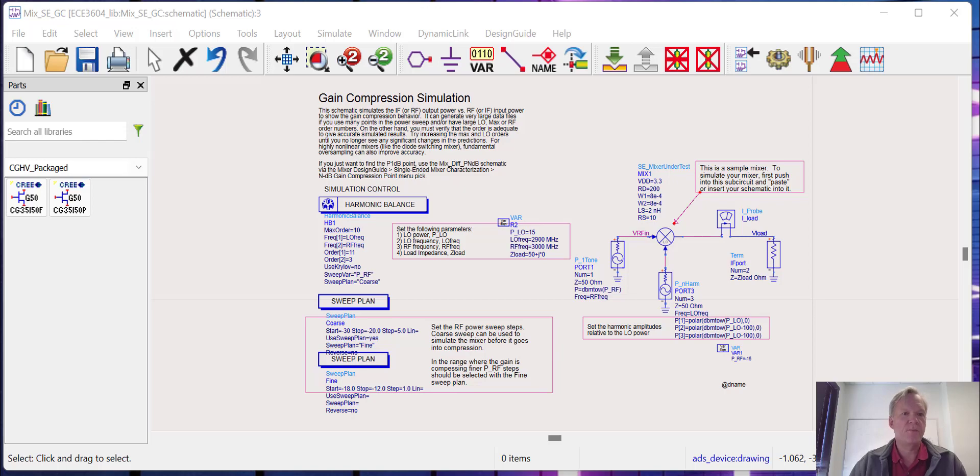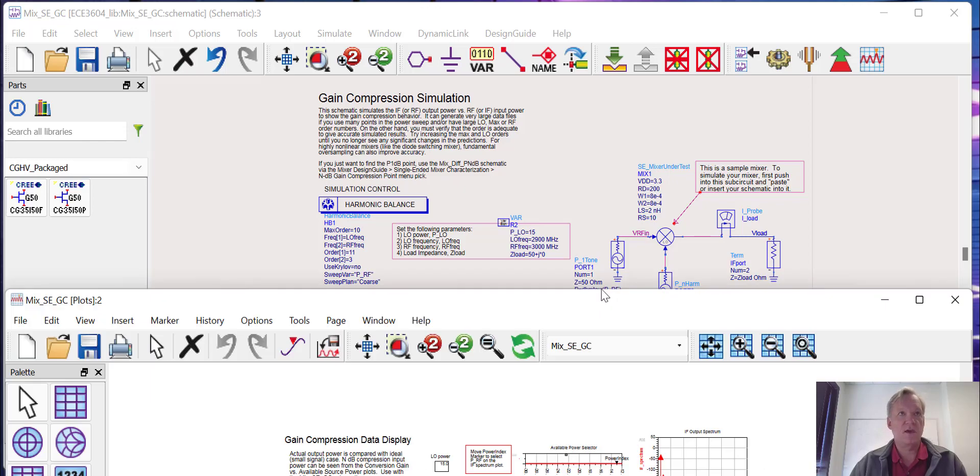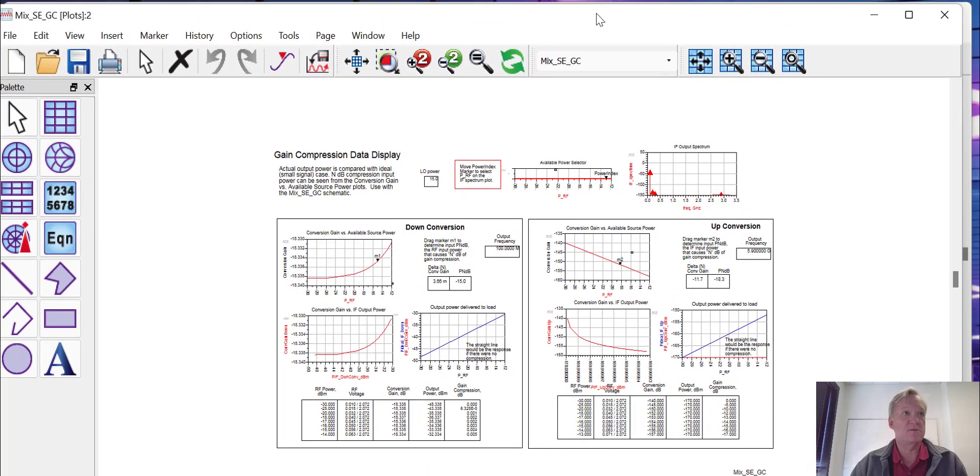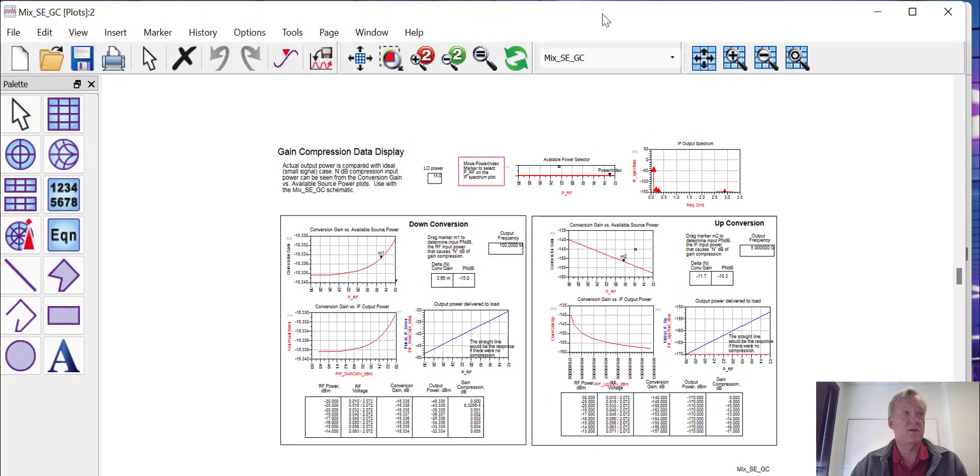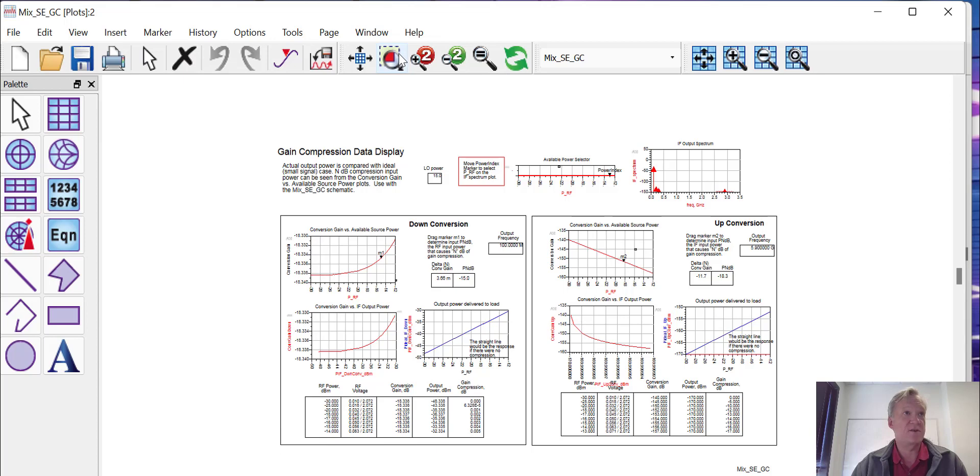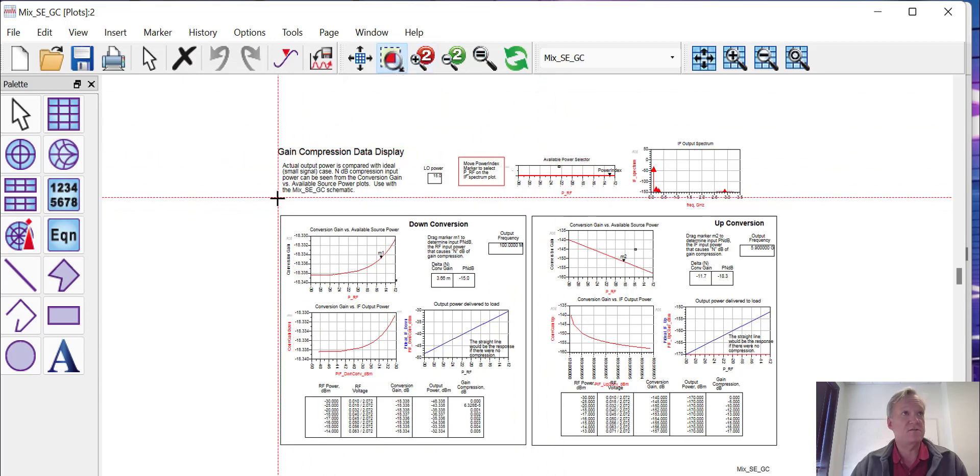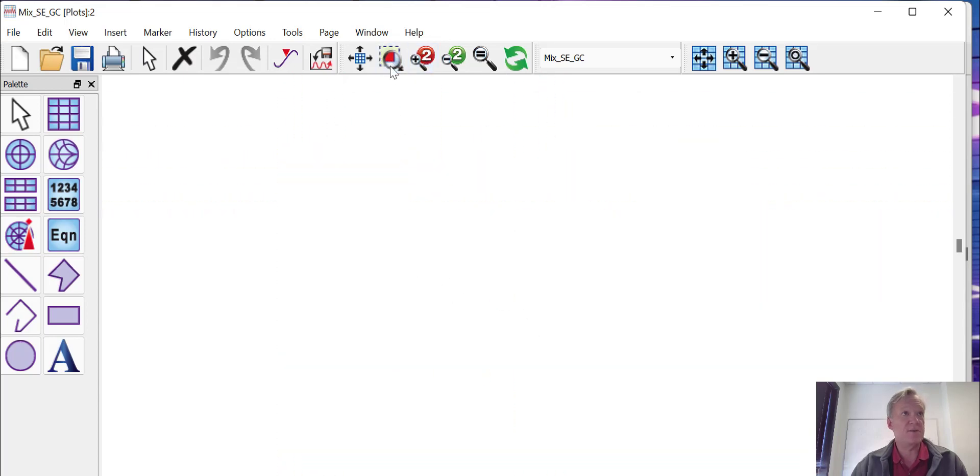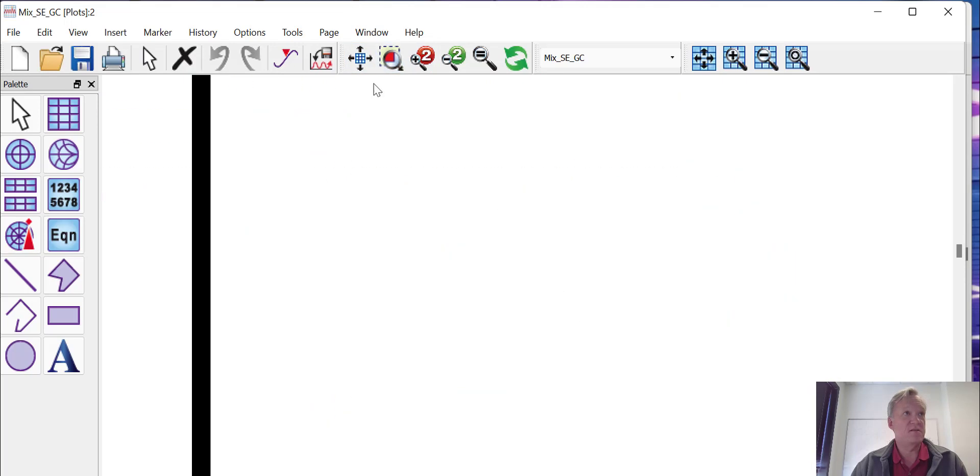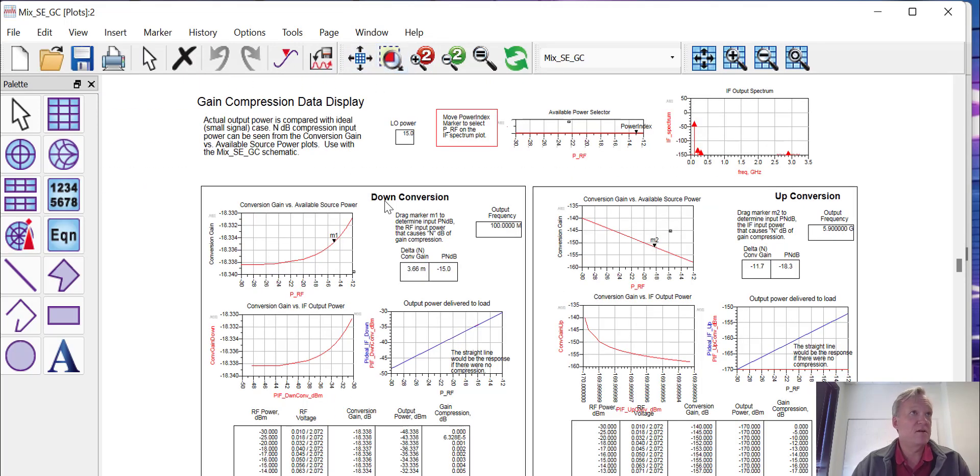We will get some results. You can see that our mixer can be used for up-conversion or down-conversion. In our case, we have a low-pass filter, so we're only trying to use it as a down-conversion mixer to pick off that 100 megahertz IF component. If we zoom in, in the down-conversion mode you can see our conversion gain is about minus 18 dBs. It's not too bad.